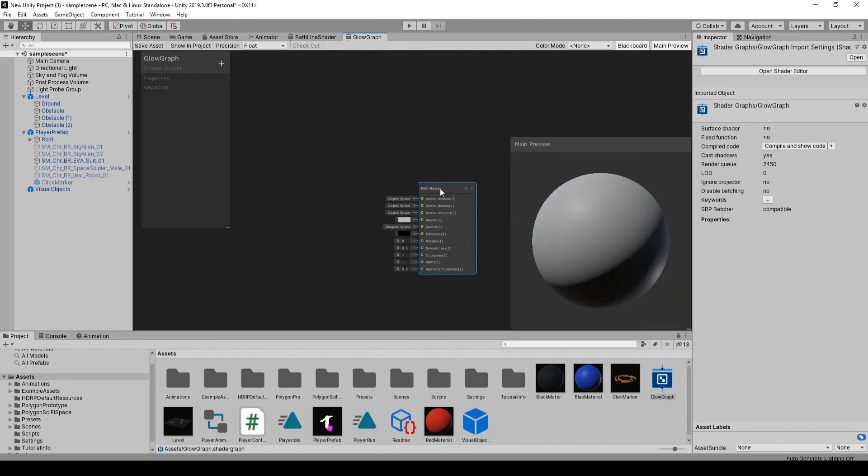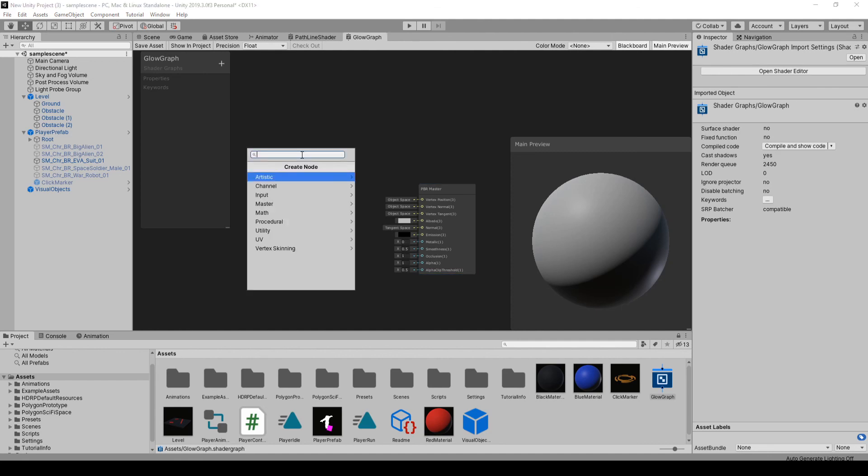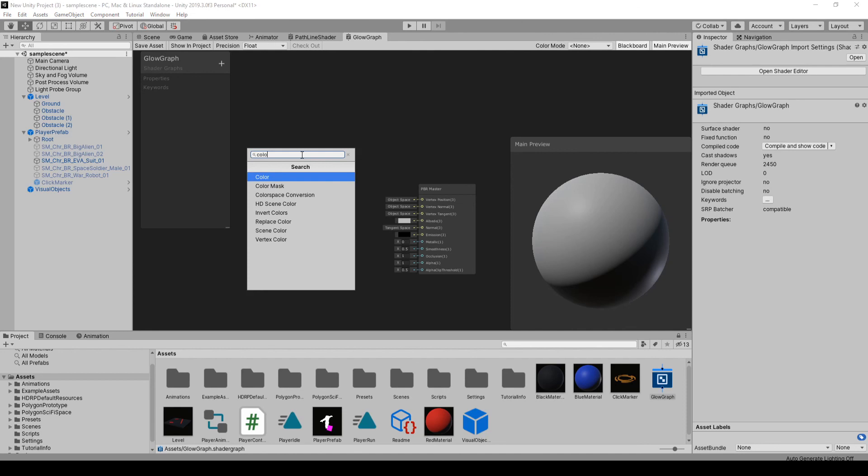If you're not familiar with shader graph, there's a lot of good videos out there. Brachy's has a good intro. Quite a few others that'll show you the basics. But we can basically just make a shader by dragging all these nodes in. If you hit space, it'll bring up the list so you can find the nodes.